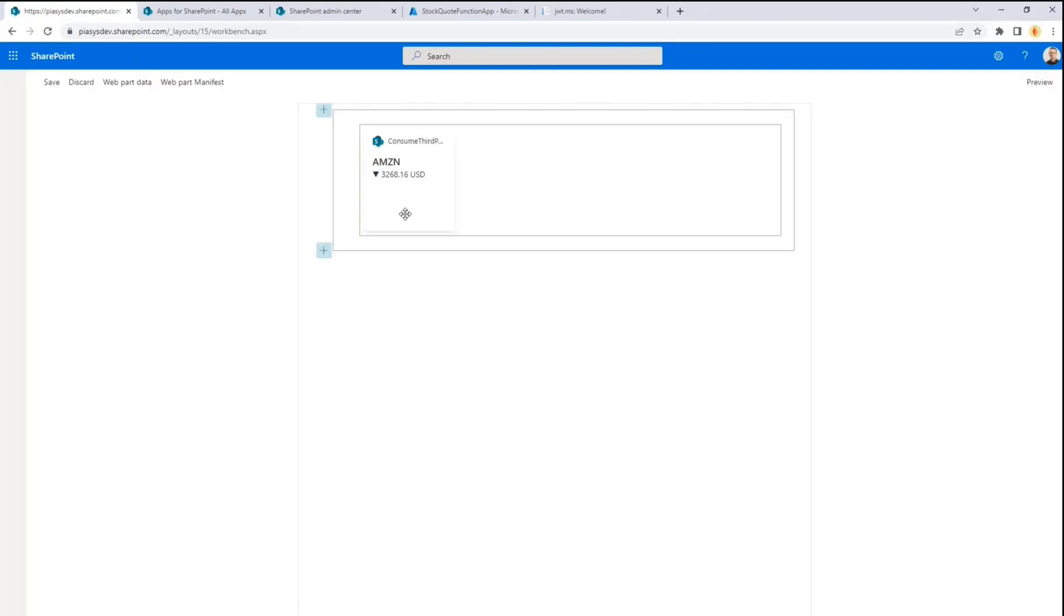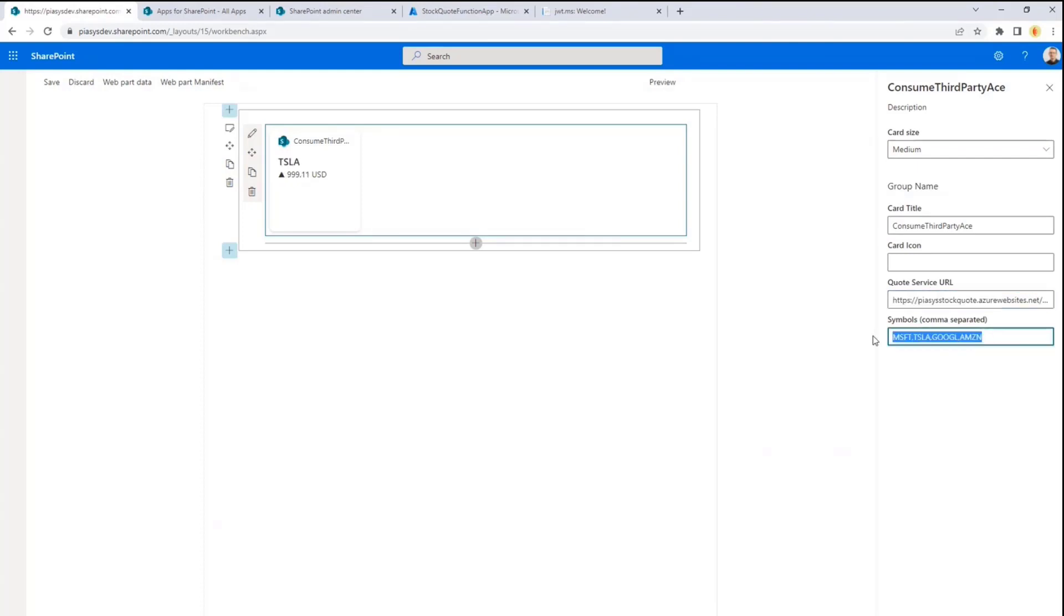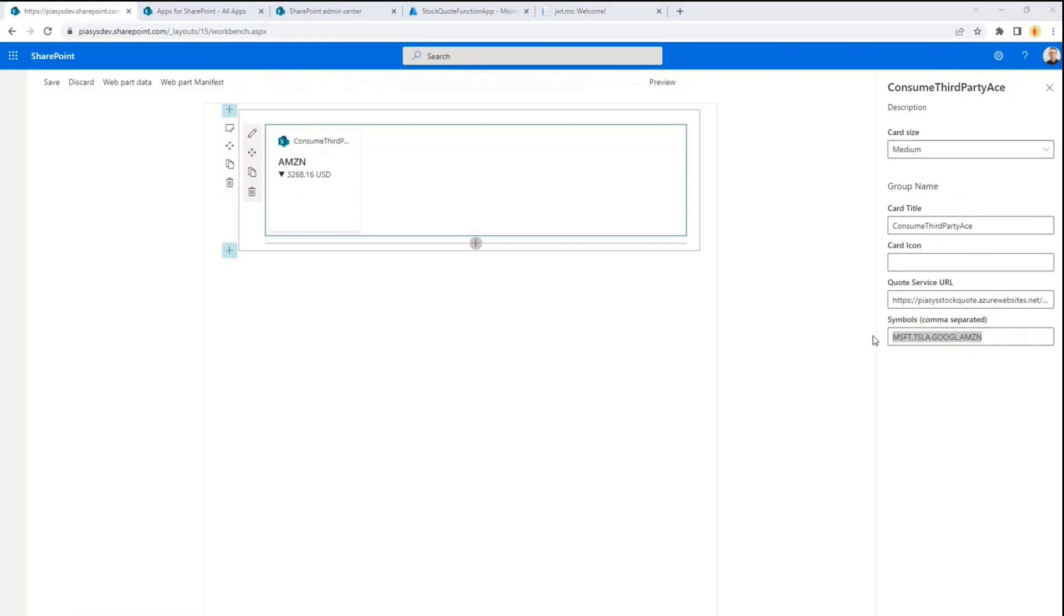And if I click on edit, we can see that it has been configured in order to consume an external quote service, which is a fake one that I created for the sake of this demo. And I'm providing right here as a setting, a comma separated list of stock symbols that I want to get through my API. So how can we create such an adaptive card extension? How can we create the backend API in order to make it possible to create such kind of solution?